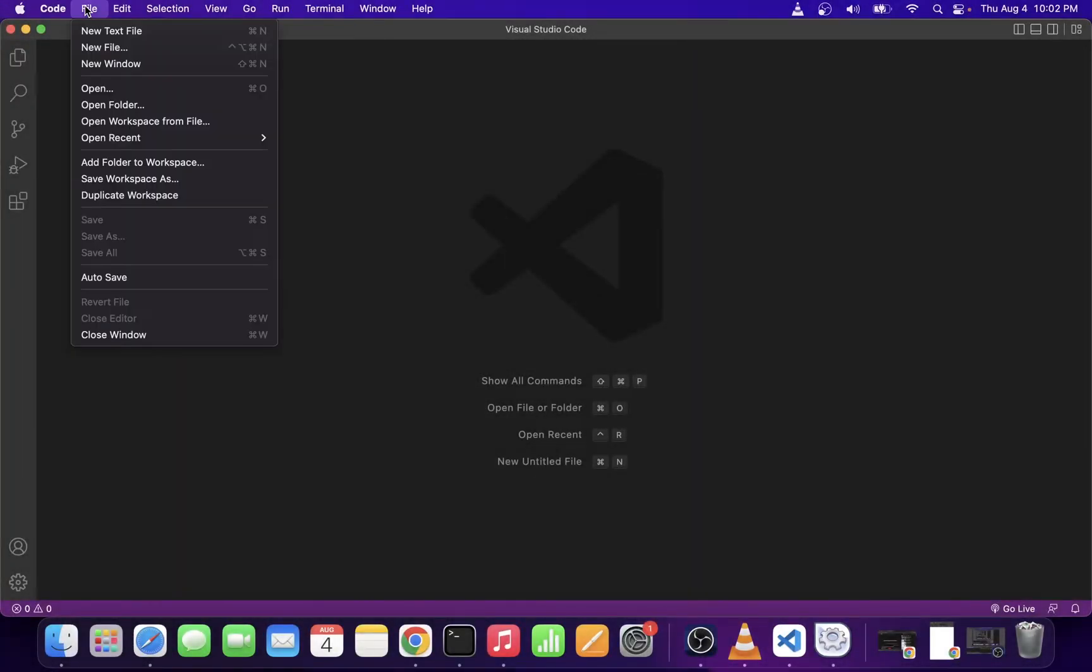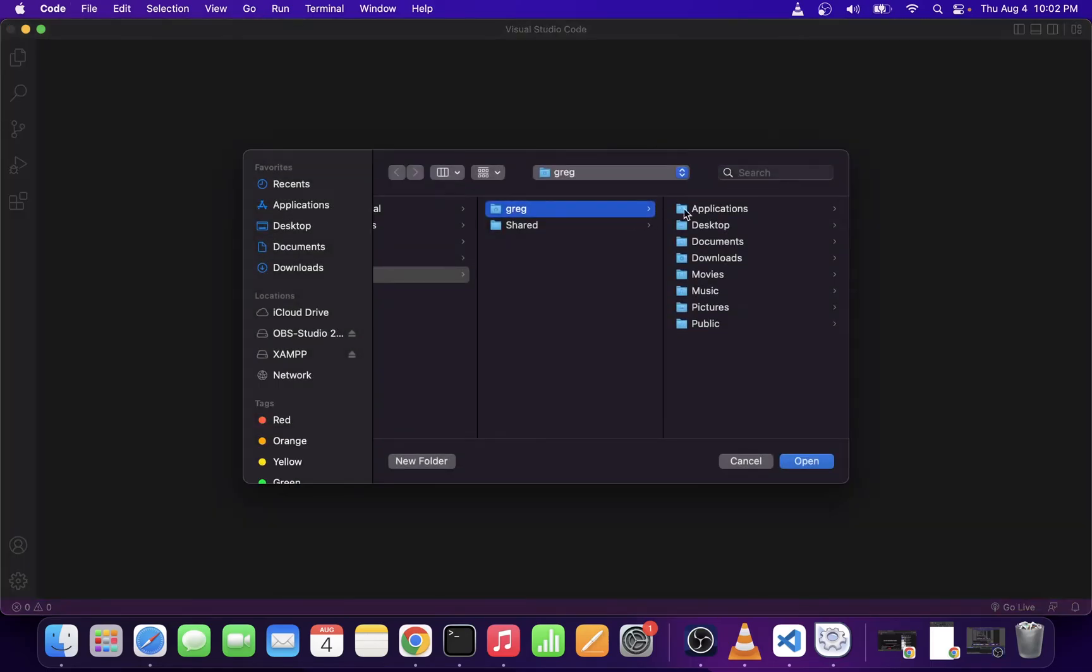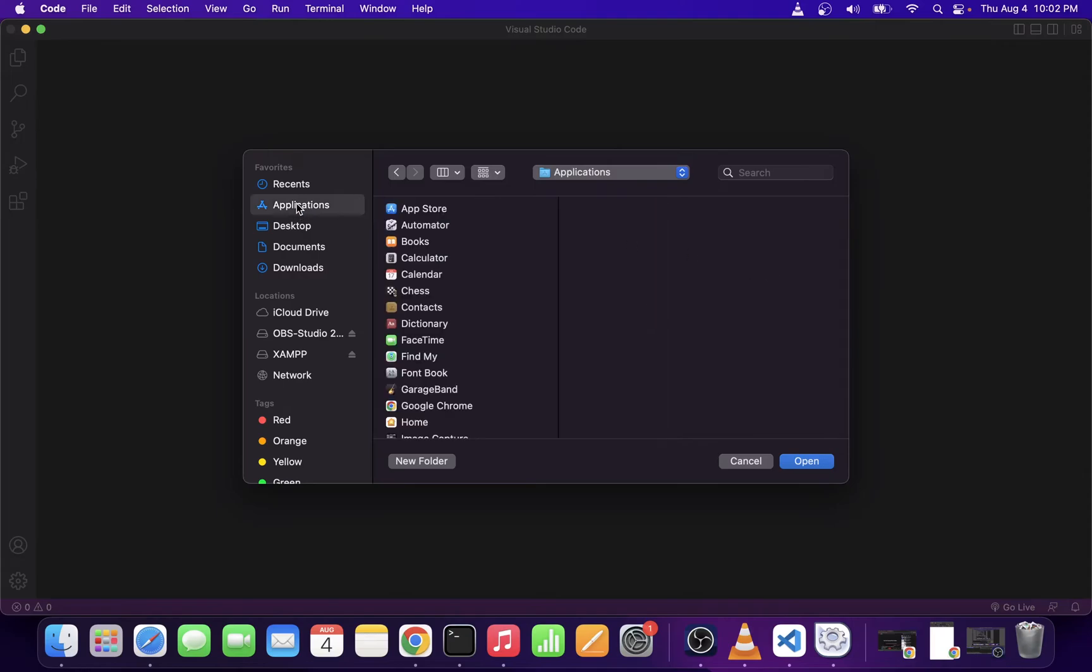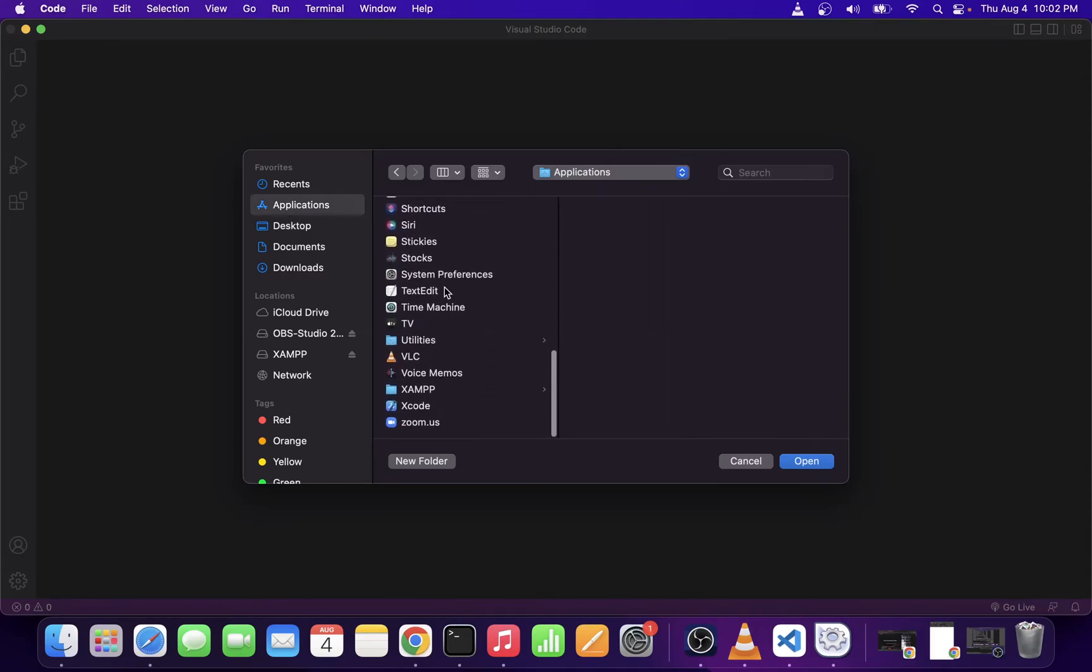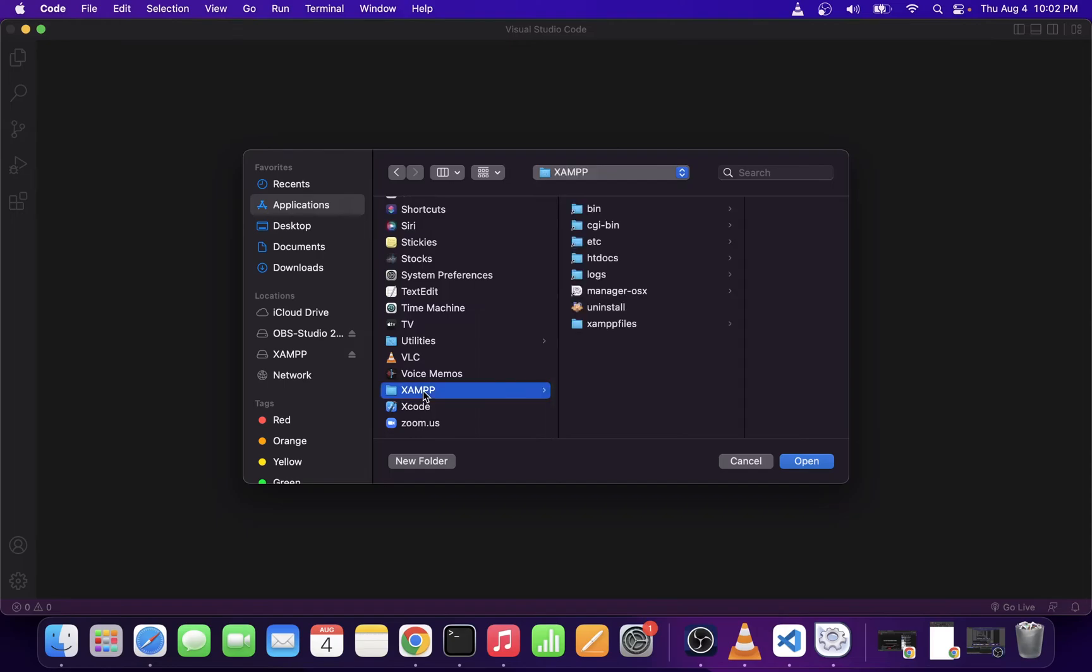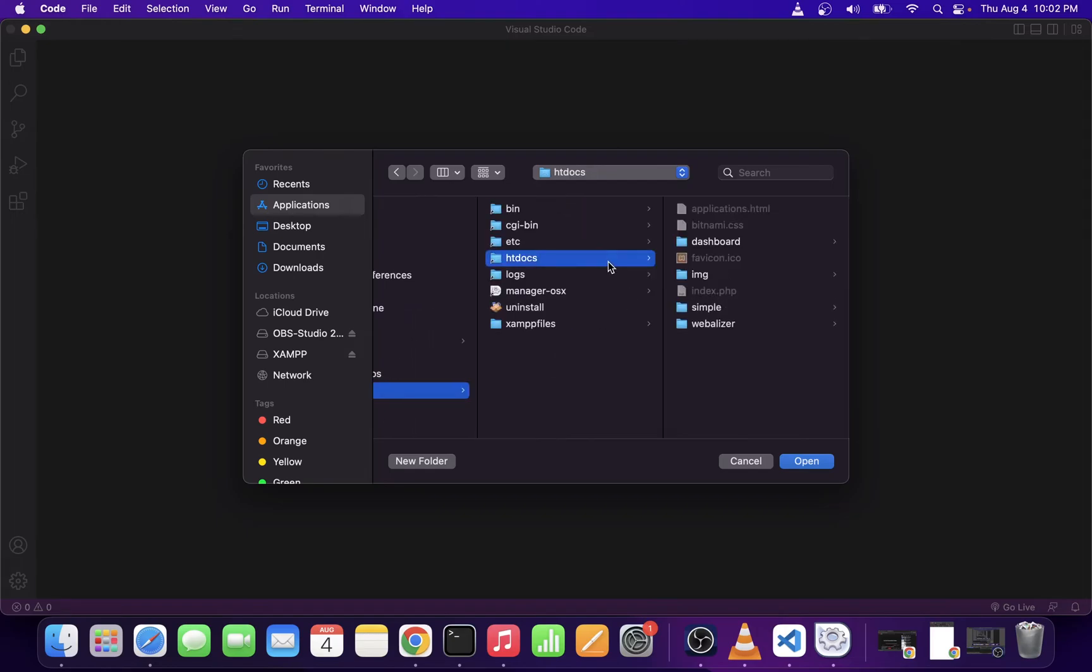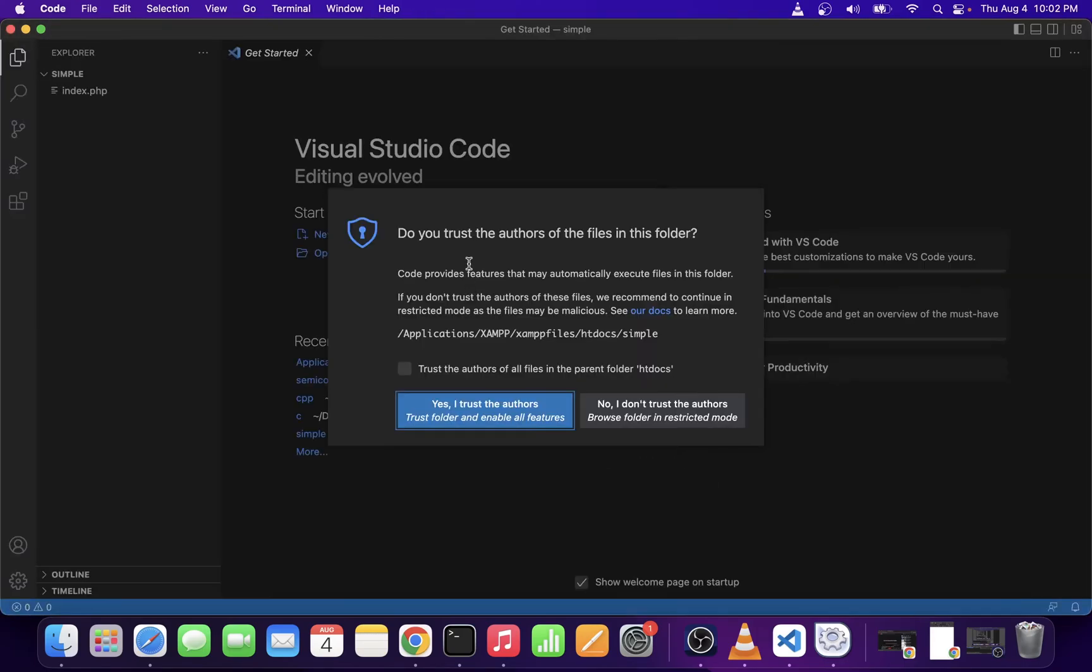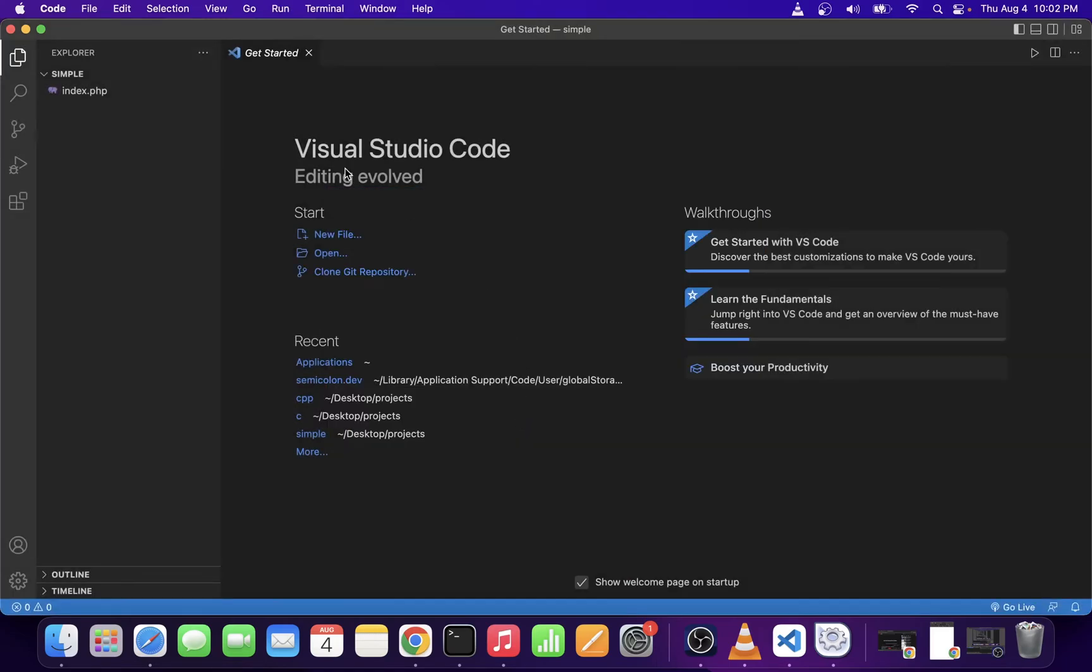Go to file and open the folder. We're going to locate that folder we just created with our index.php file. Applications, locate the XAMPP folder, go to htdocs, then go to simple and click on the open button. When you open a new folder, VS Code creates a new project in that folder.